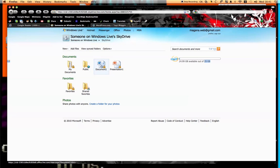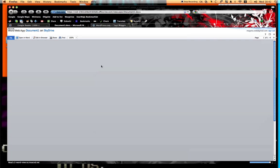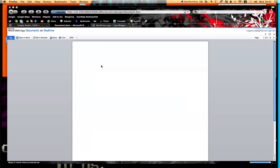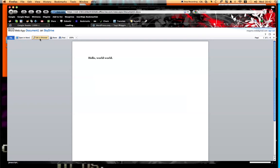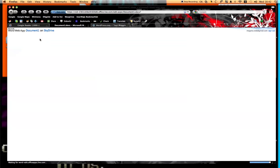We're going to start by opening a Word document that I've already made. The first thing it lets you do is look at the document like a PDF and gives you a one-click share, edit in browser, or open in Word. So we're going to look at the edit in browser feature.